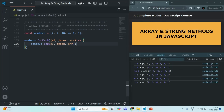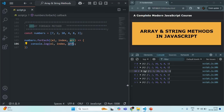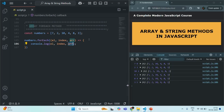...you will see that for each iteration it logs the current element. For the first iteration, the element value is 7, its index is 0, and arr logs the original array. For the second iteration, the element is 2, its index is 1. For the third iteration, el is 10, its index is 2, and it also logs the original array. That is true for all other elements.